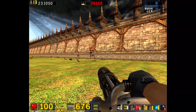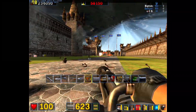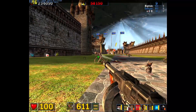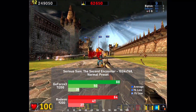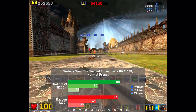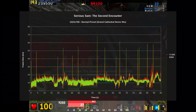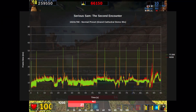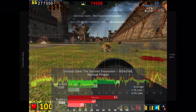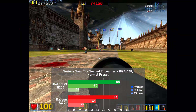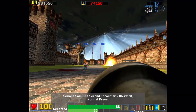Starting us off is Serious Sam SE. I tested the game at 1024x768 with the normal preset in DirectX mode, using a 95-second run of the Grand Cathedral demo. Here the TI-200 comes out on top with 88 frames per second, leading the 9200 slightly by 5%. Frame times were okay on both cards, but they did experience a number of 40-60 millisecond stutters during the run, with the TI-200 having it a little worse, which is reflected in its 0.1% lows. Overall, it's a good showing for both cards and already has us off to a close matchup.